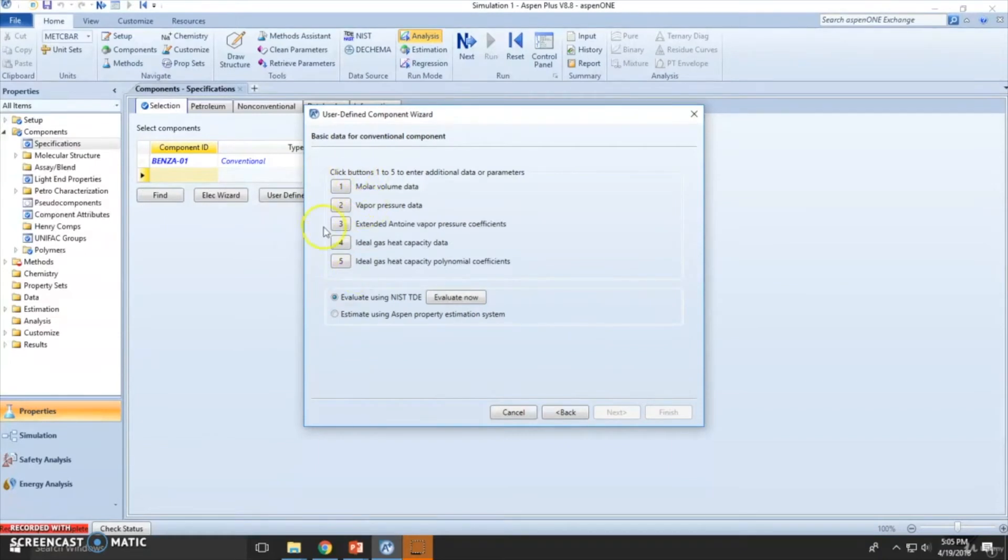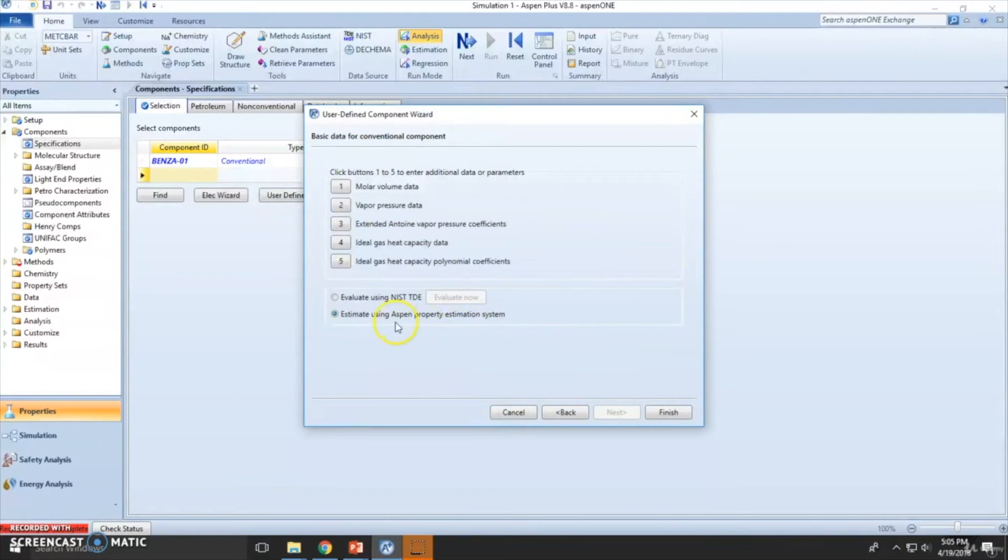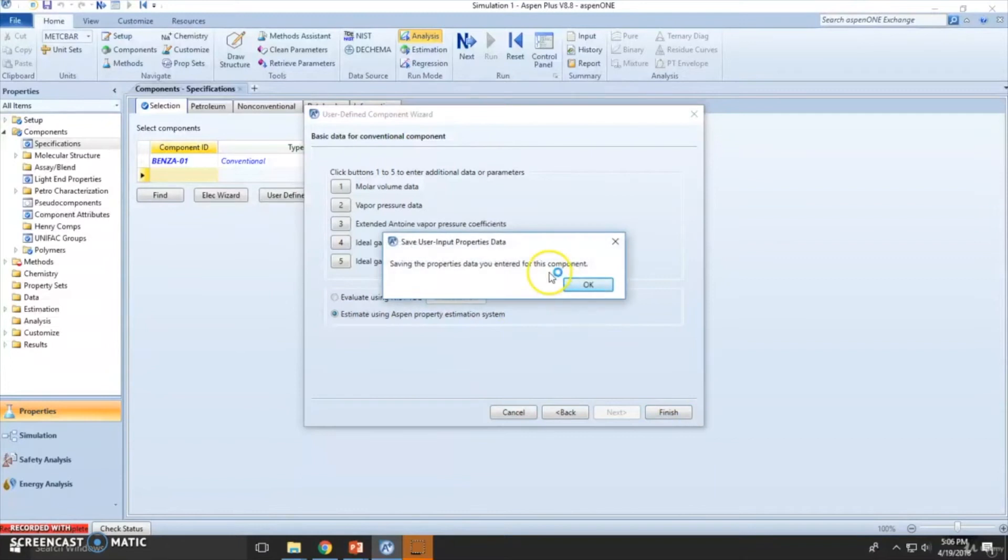We don't have relevant data. If you have relevant data to any of your specific values, add it here. Right now we're not going to include this. And we're going to estimate using Aspen property system. So let's click finish.